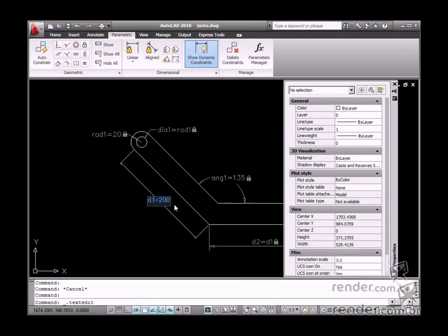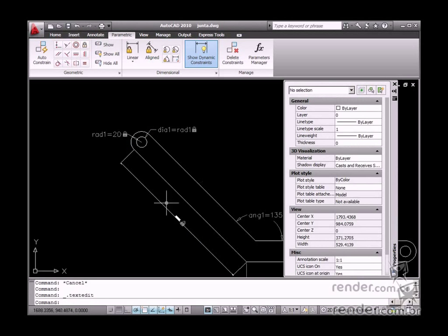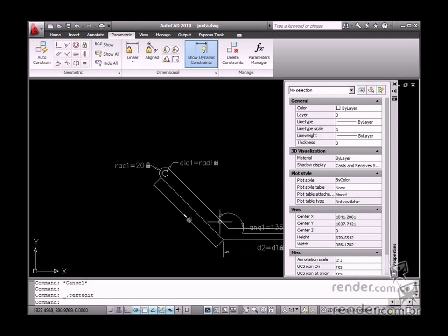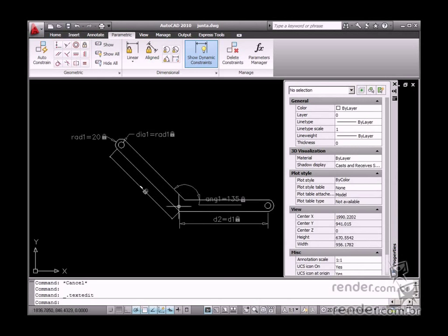You can change the element dimension at any time by double clicking it. The association link to dimensions will also remain unchanged.